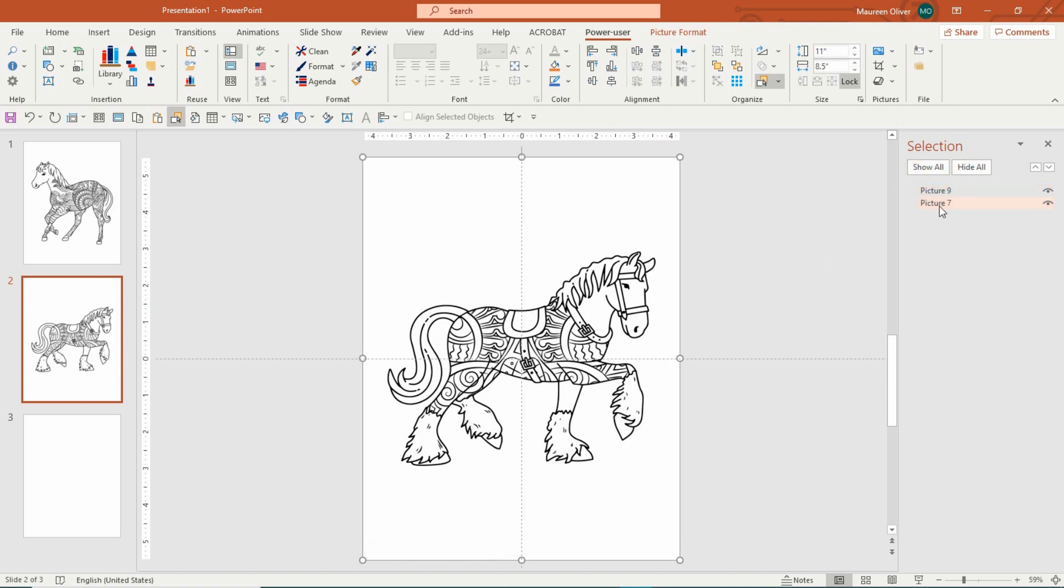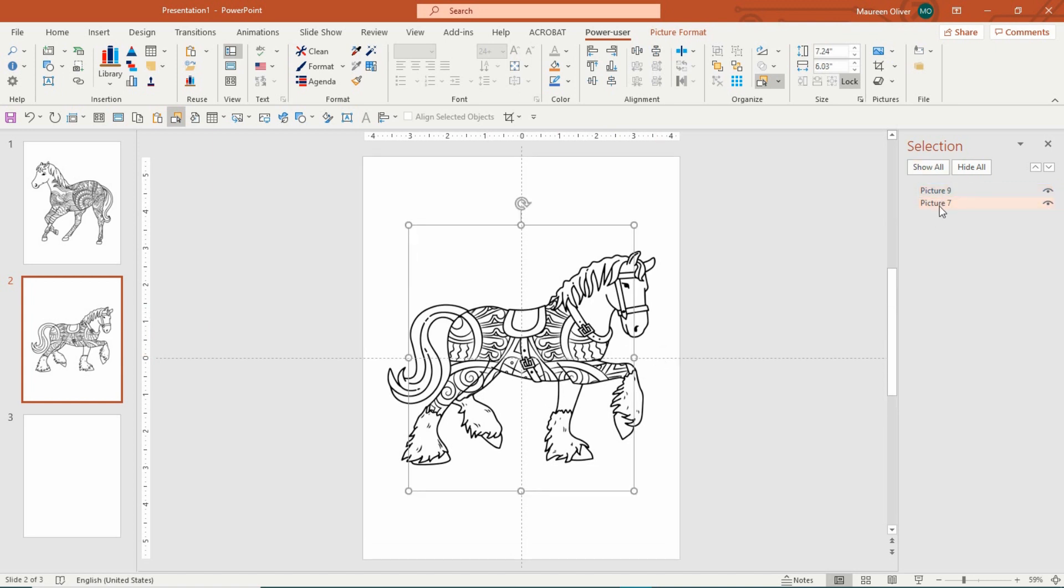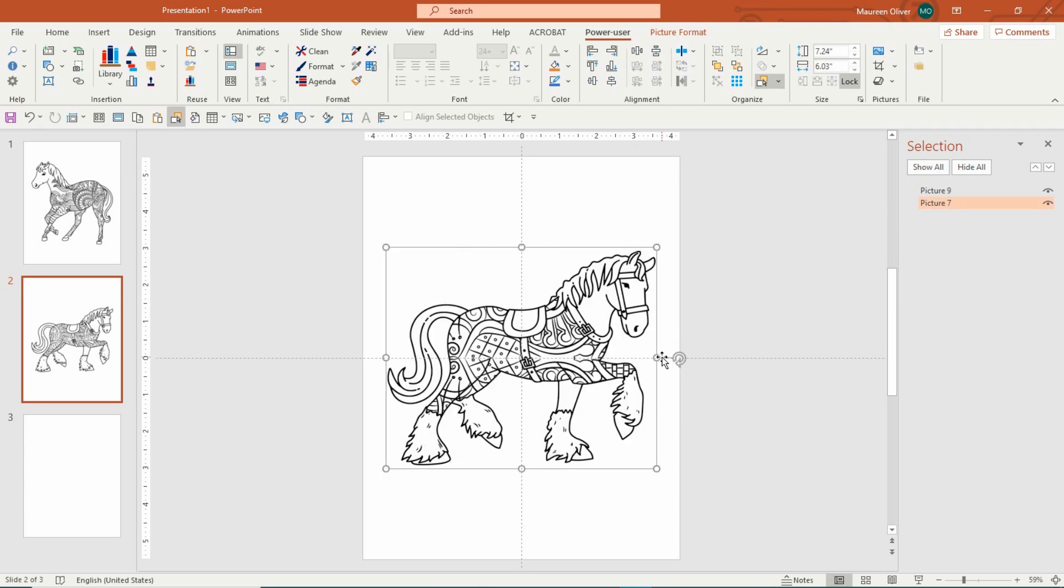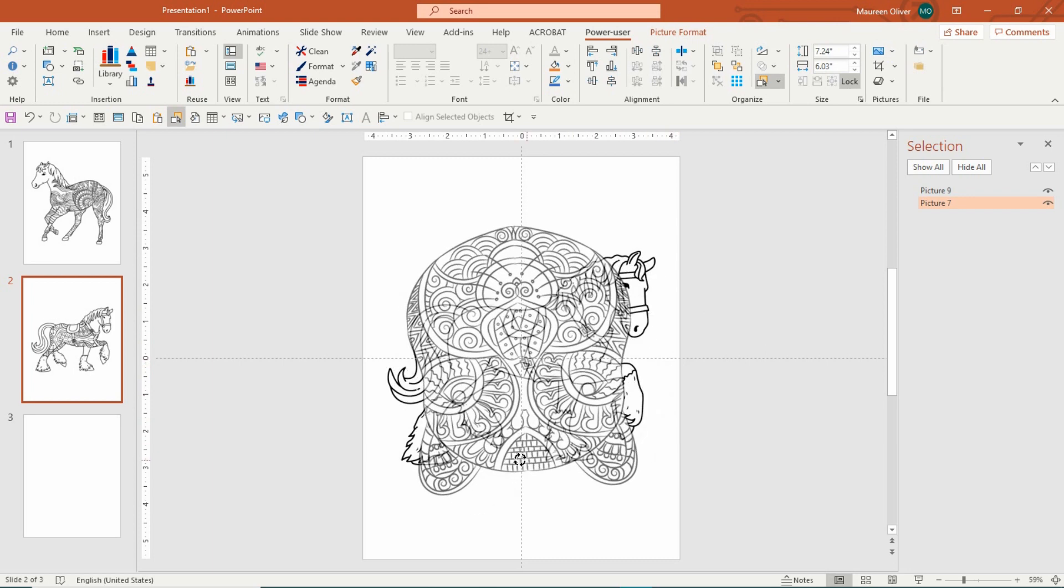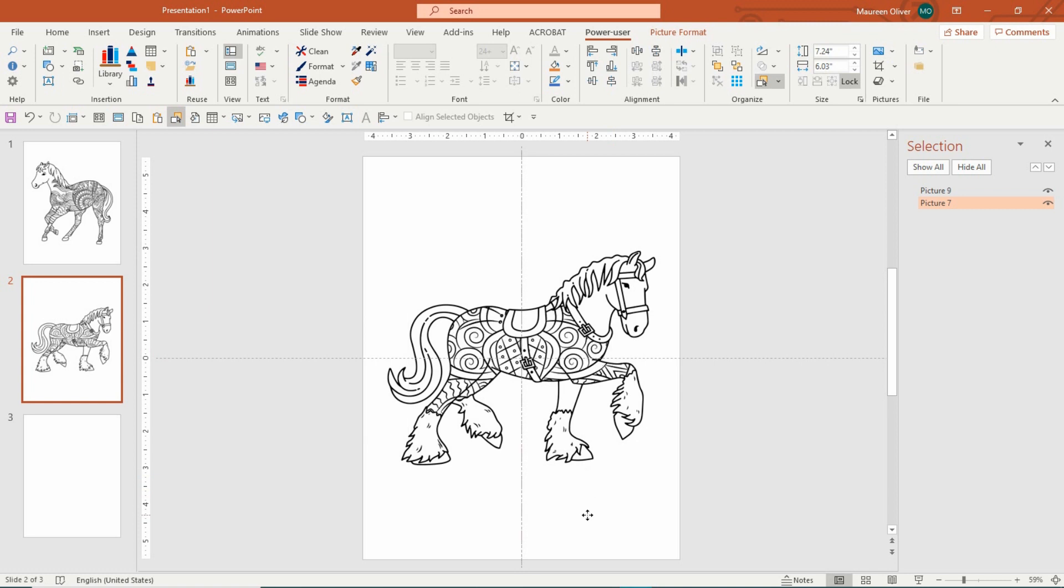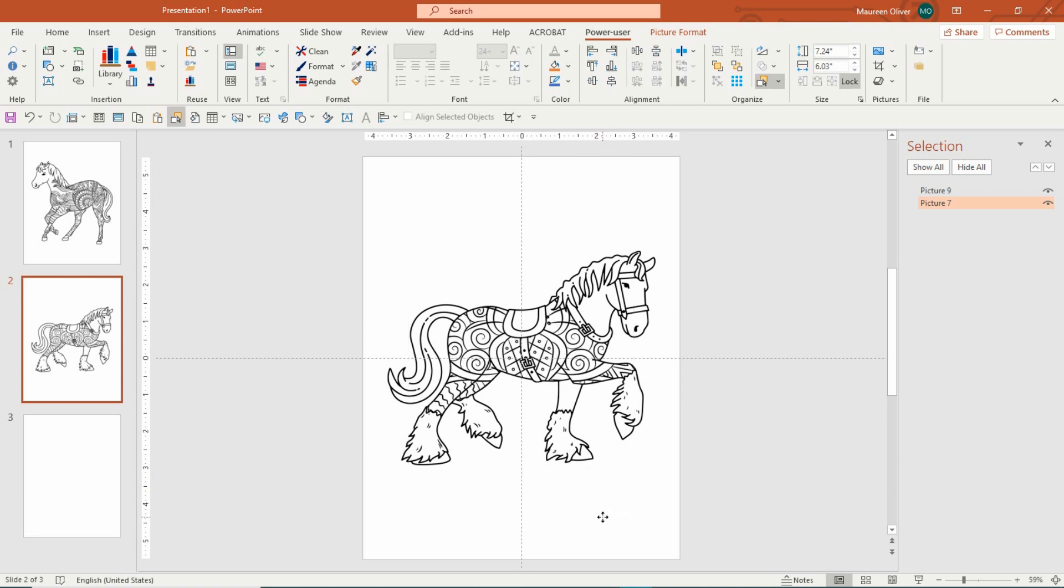But if you want to, just click over in your selection pane on the pattern. You can turn it around and create different looks for it. So you could actually use the same image. And by moving it, have completely different patterns. So it's not just a one-time use. Oh, I like that even better.